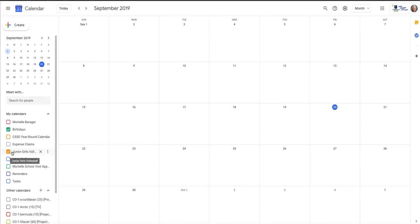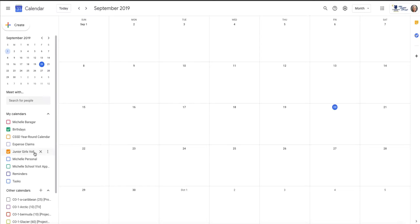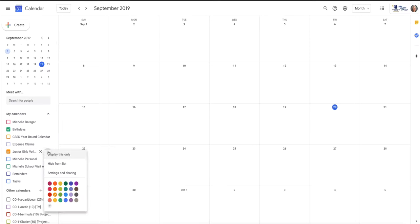So now I've got one called Junior Girls Volleyball, and I see that the default settings have made it yellow. Well, I have another calendar that's yellow, so I'm going to change that just by going into those options and there's my color array.